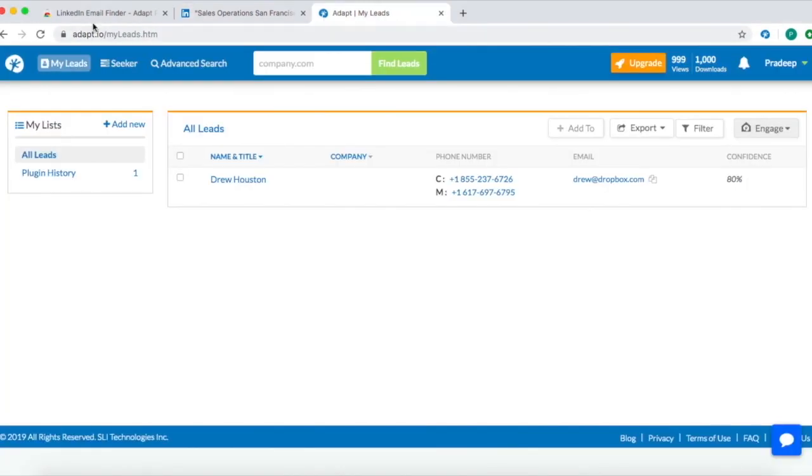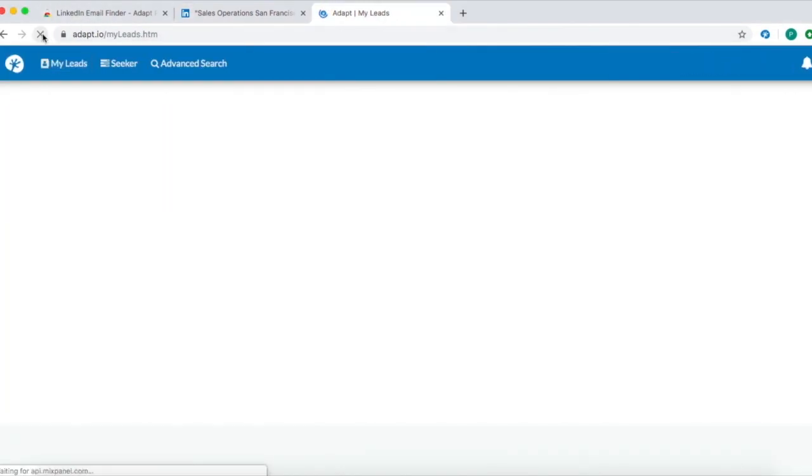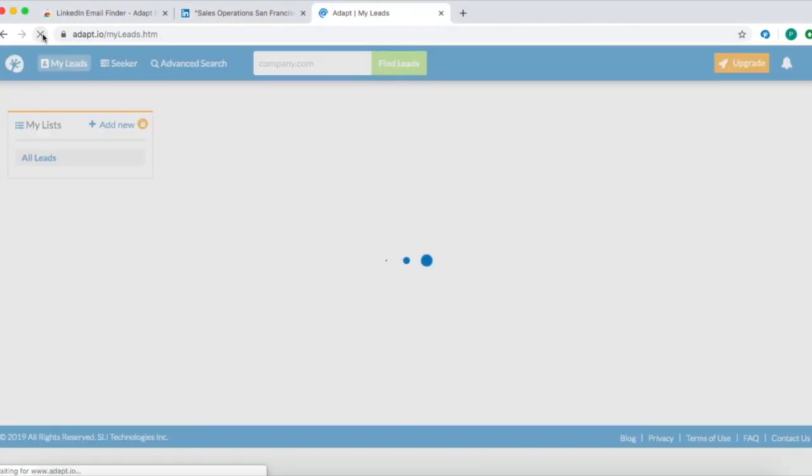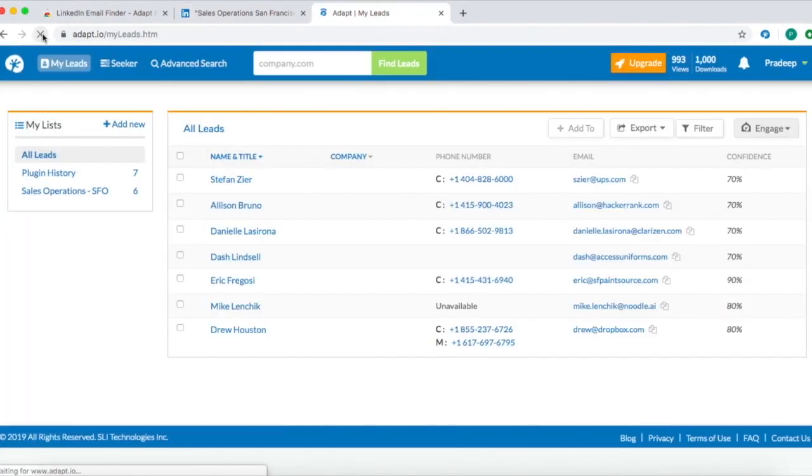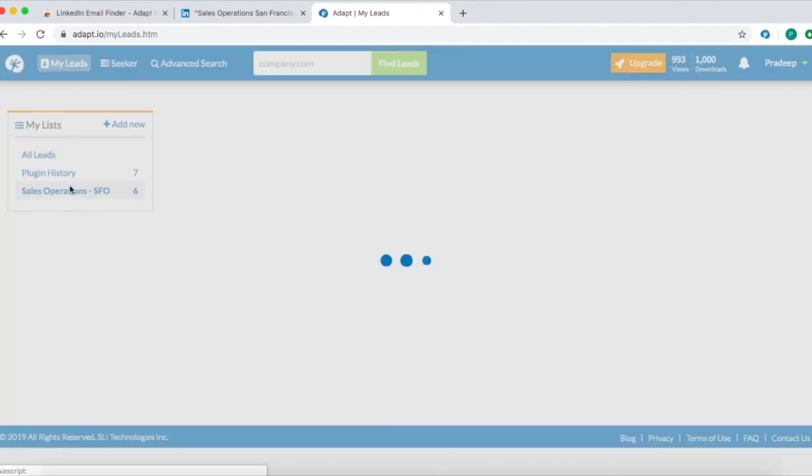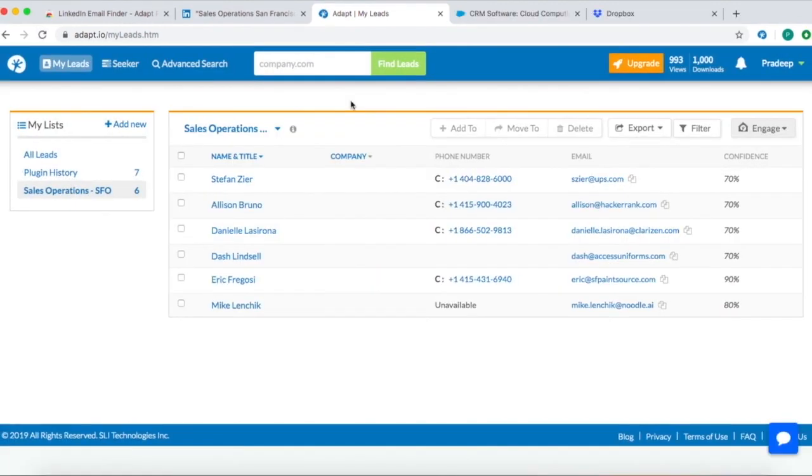Go to my leads on adapt.io and then the list you created. You'll see the contacts you added via the Chrome extension. You can continue to add more contacts to this list.